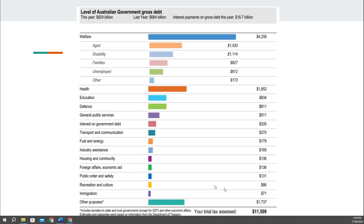Well, if you guessed anywhere around $10,000, you would be right, because you would pay $11,509 in taxes to the government. To give you an idea, if you were to get a graduate salary out of university, you would earn somewhere around that income, and you'd be paying $11,000 to the government.